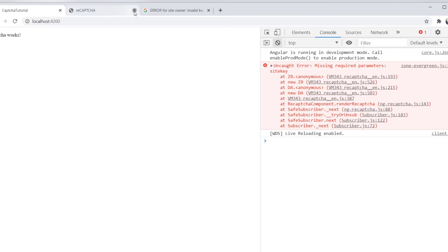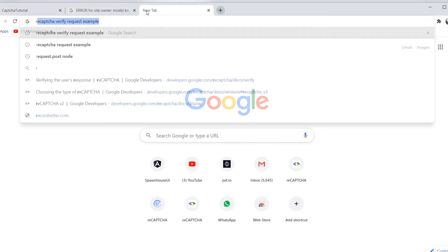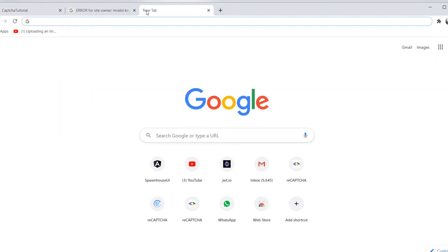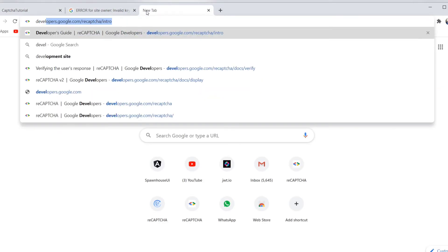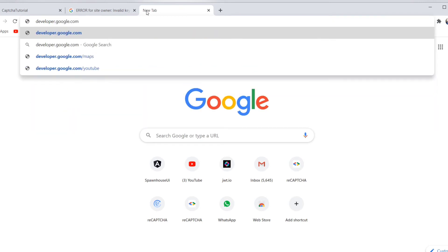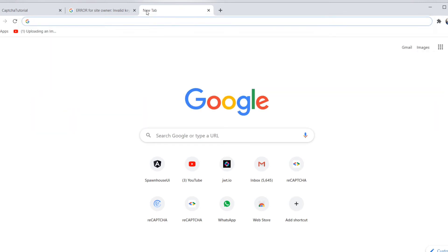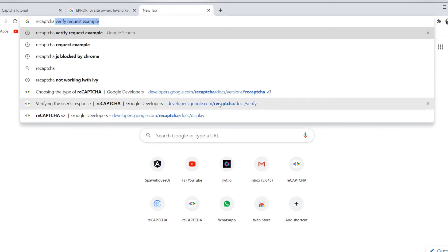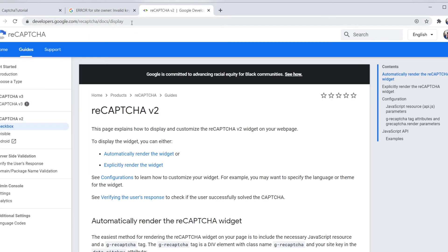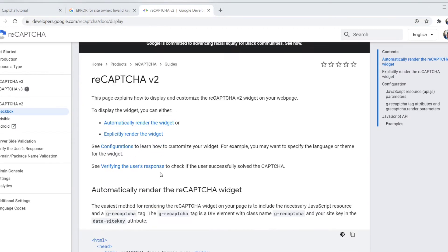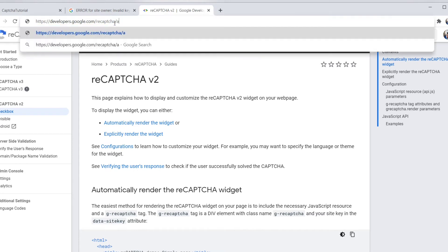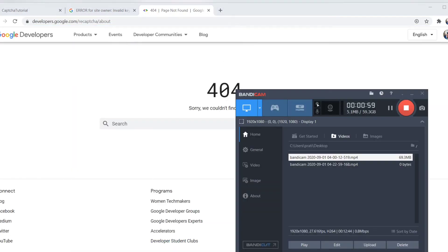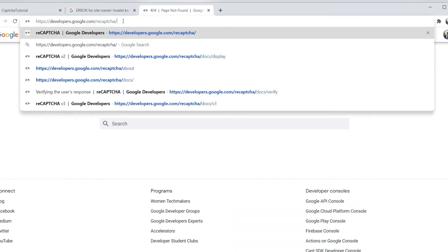It still doesn't work we have an error here. The missing required parameter is the site key. So to create the site key go to the link developers.google.com slash reCAPTCHA about. In that you can get all the documentation regarding the reCAPTCHA and how it is used and how to handle it in front-end and back-end.